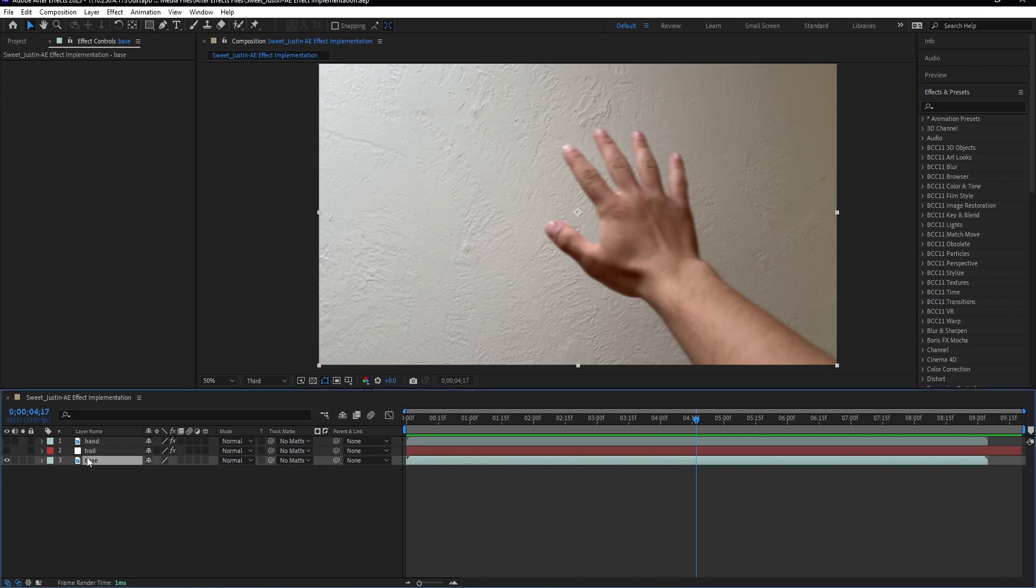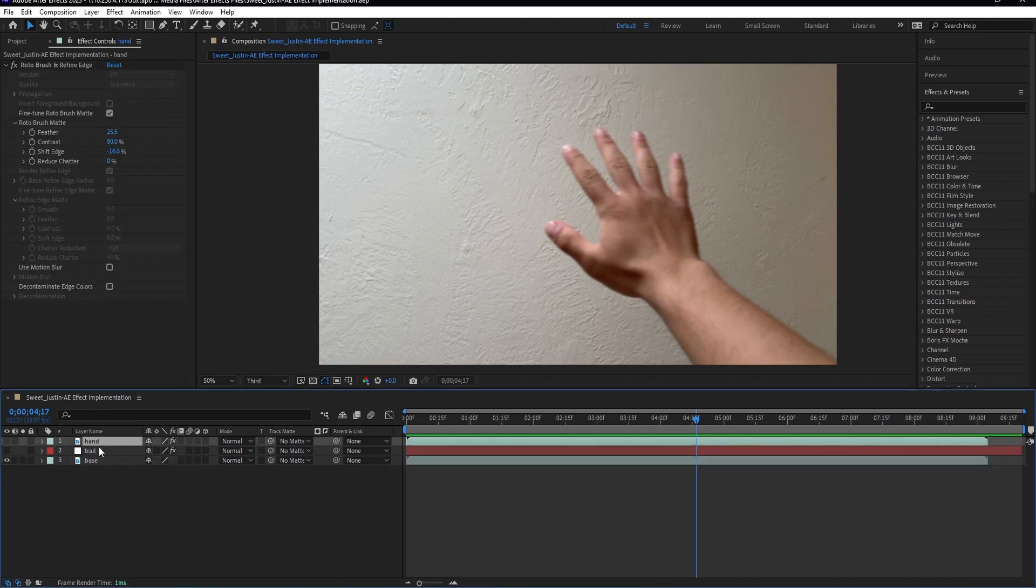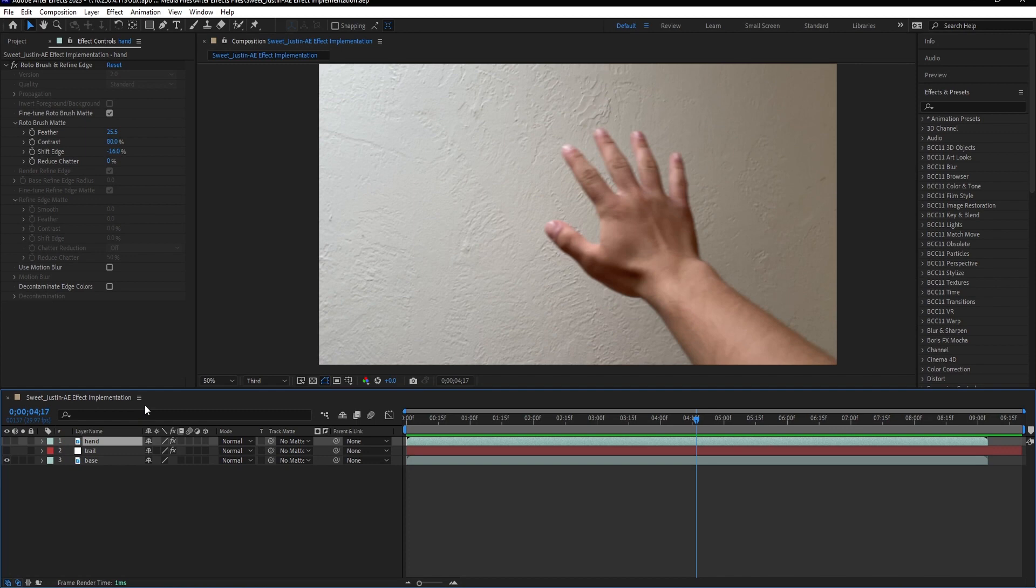And then I duplicated this layer to get the hand layer, and this is where I rotoscoped out my hand and arm, which took a bit of time because I had to refine it quite a bit.